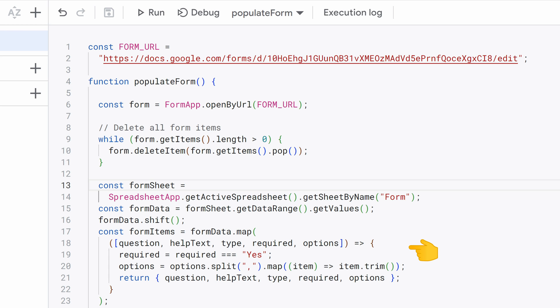Question, helpText, type, required, and options are destructured from each row. These variables correspond to the columns in the FormSheet. Required is converted to a Boolean value by checking if it's equal to yes. This is important because Google Forms typically represent required with a Boolean value true or false. Options is split by commas, and then each item is trimmed to remove any extra spaces. This is done to create an array of response options for questions like checkboxes, radio buttons, and dropdowns.